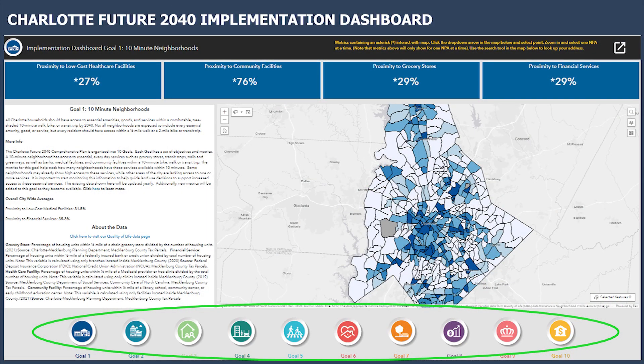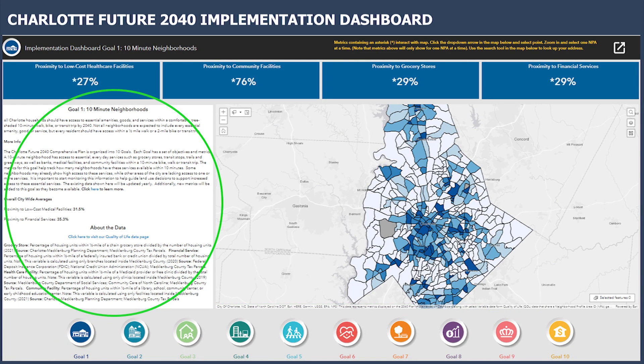The dashboard will open to a default window showing Goal 1 of the Comprehensive Plan. There are 10 icons at the bottom of the page, one for each goal. To the left of the map is the goal information. It includes the goal number and description directly from the Comprehensive Plan. Below this, you will find information on how the metrics relate to the goal and what this means for Charlotte. You will also find a link to learn more about the goal, as well as technical information about the data.